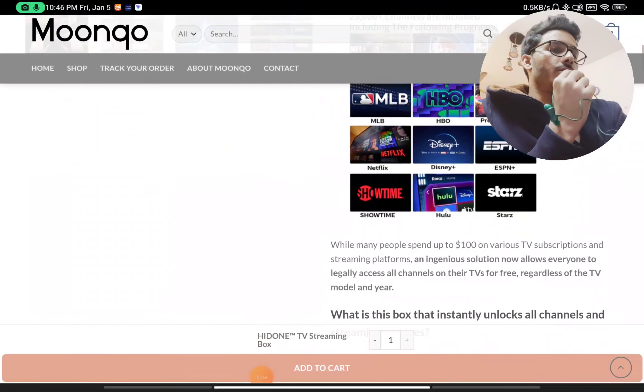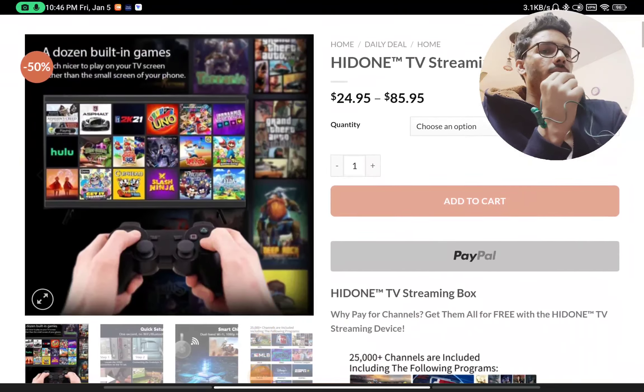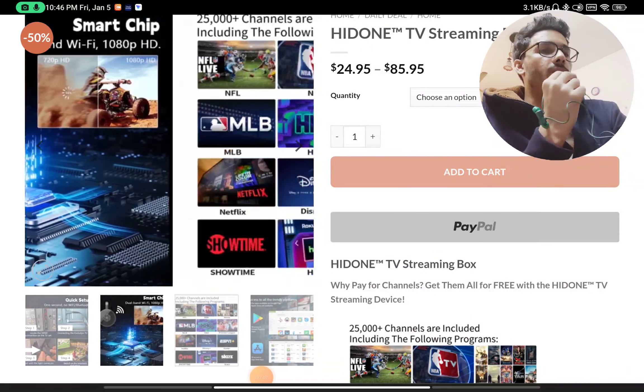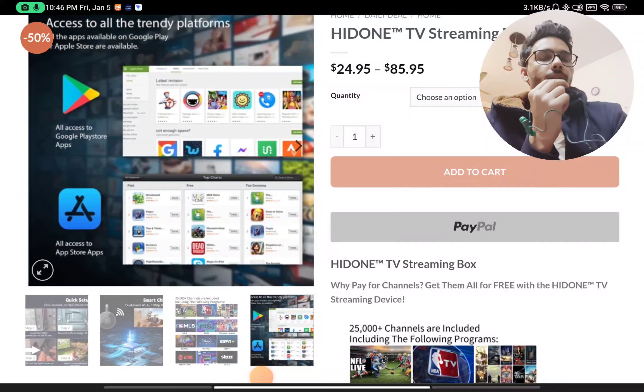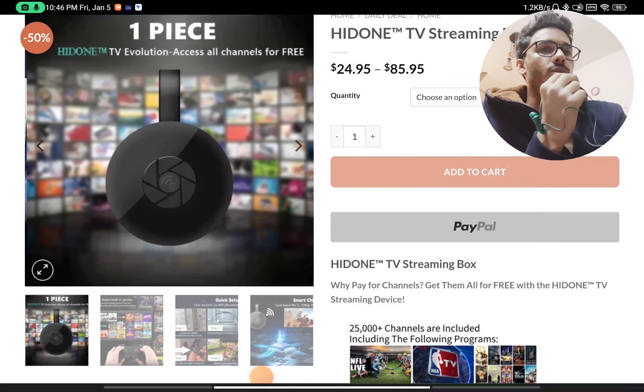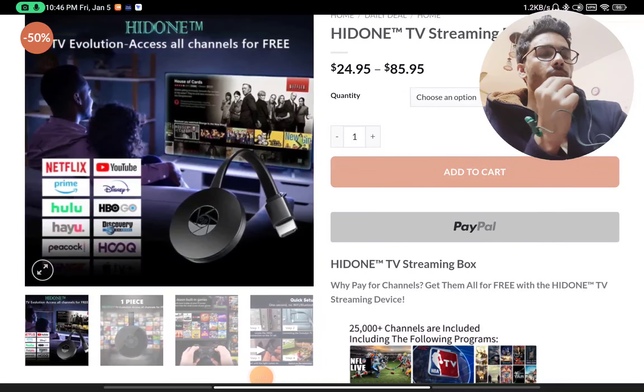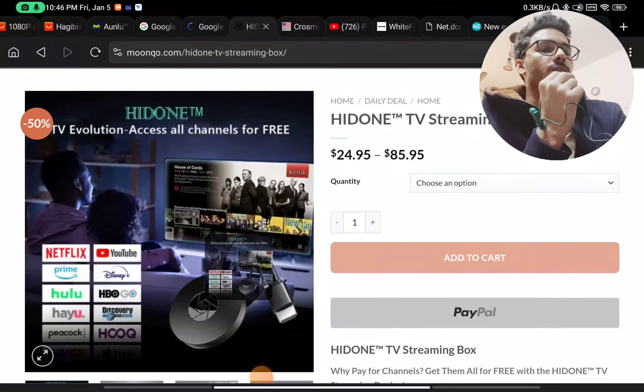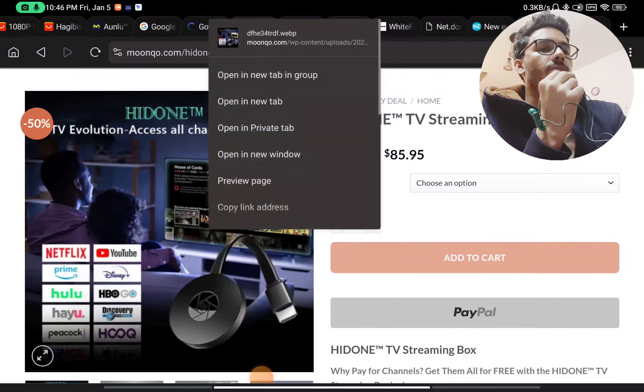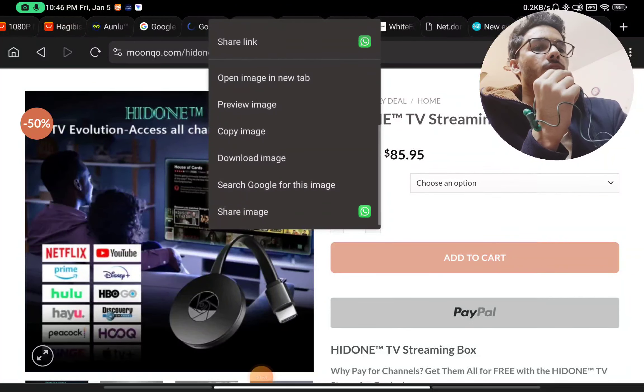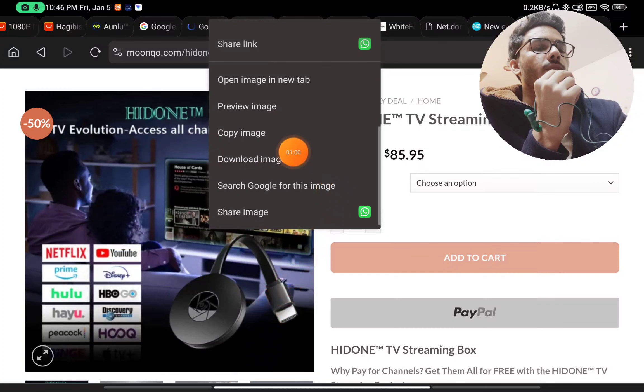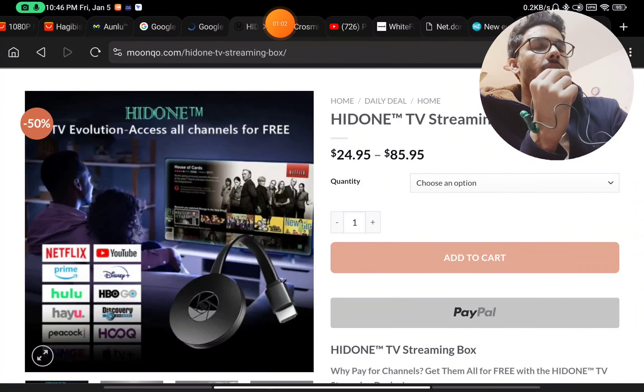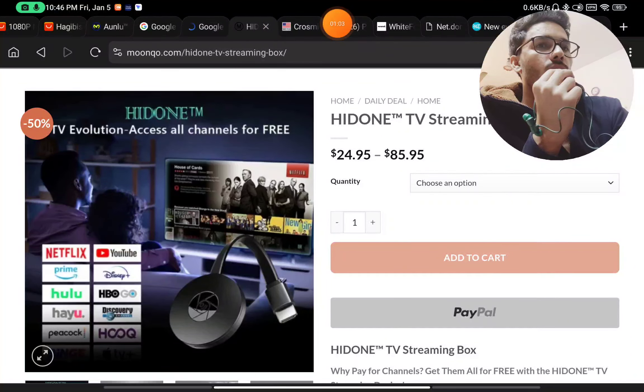So first thing, this is not something of a unique product. They are just reselling it by different brand names. Let me show you how. If you just long press on this image, you will find an option for search Google for this image. You will see that this is not something unique.